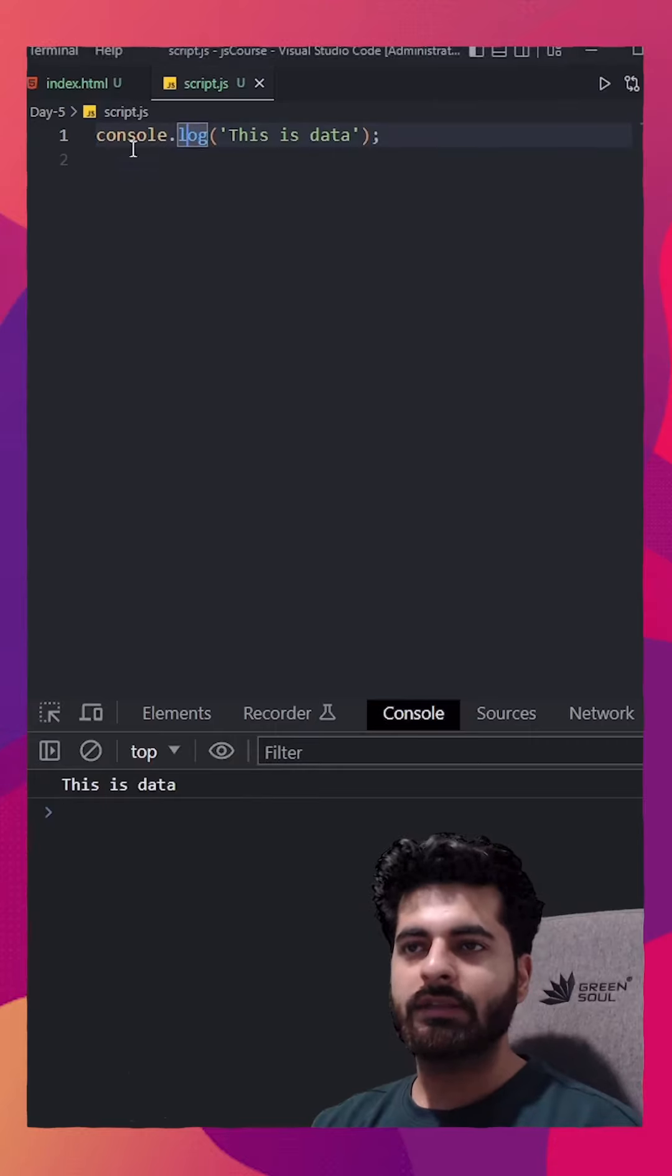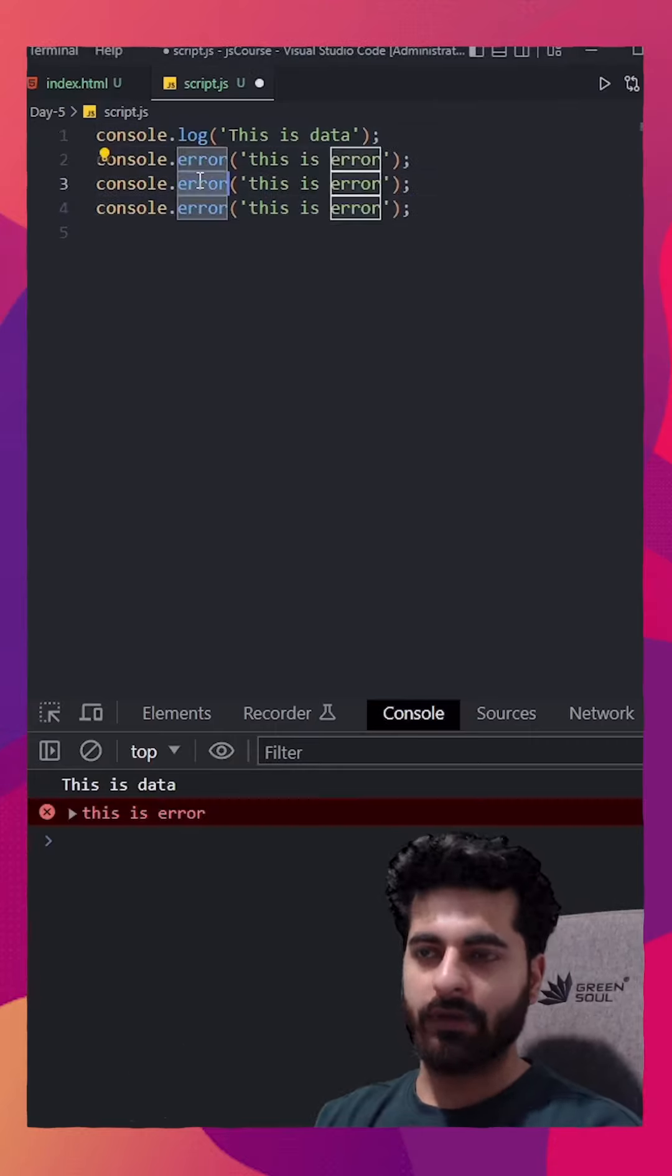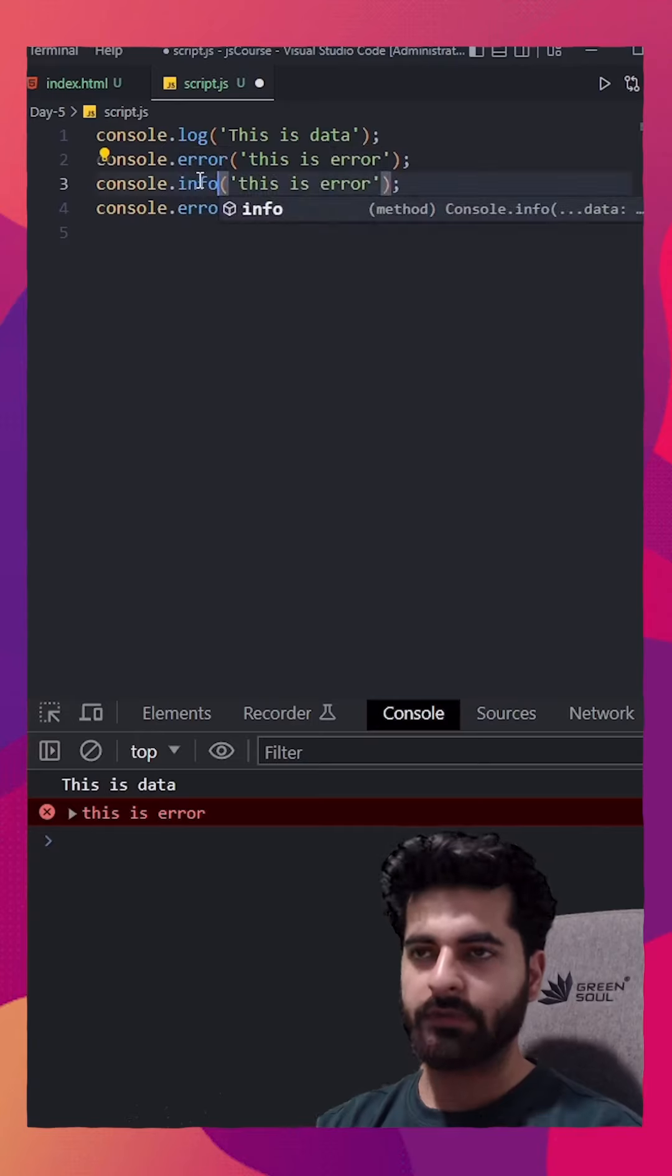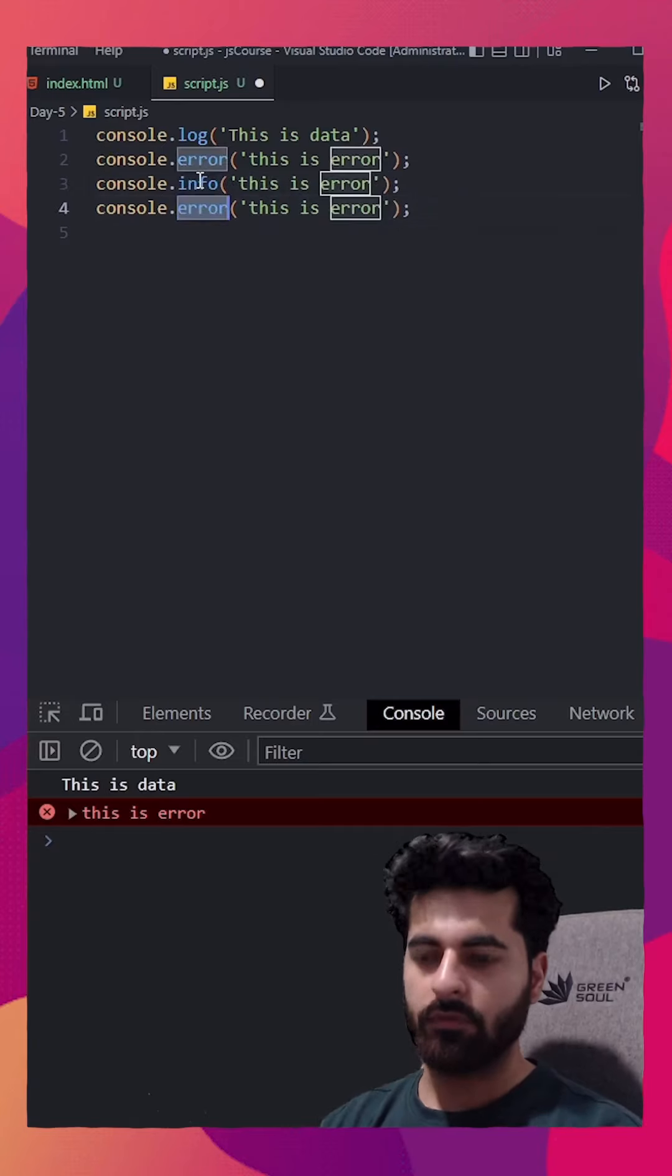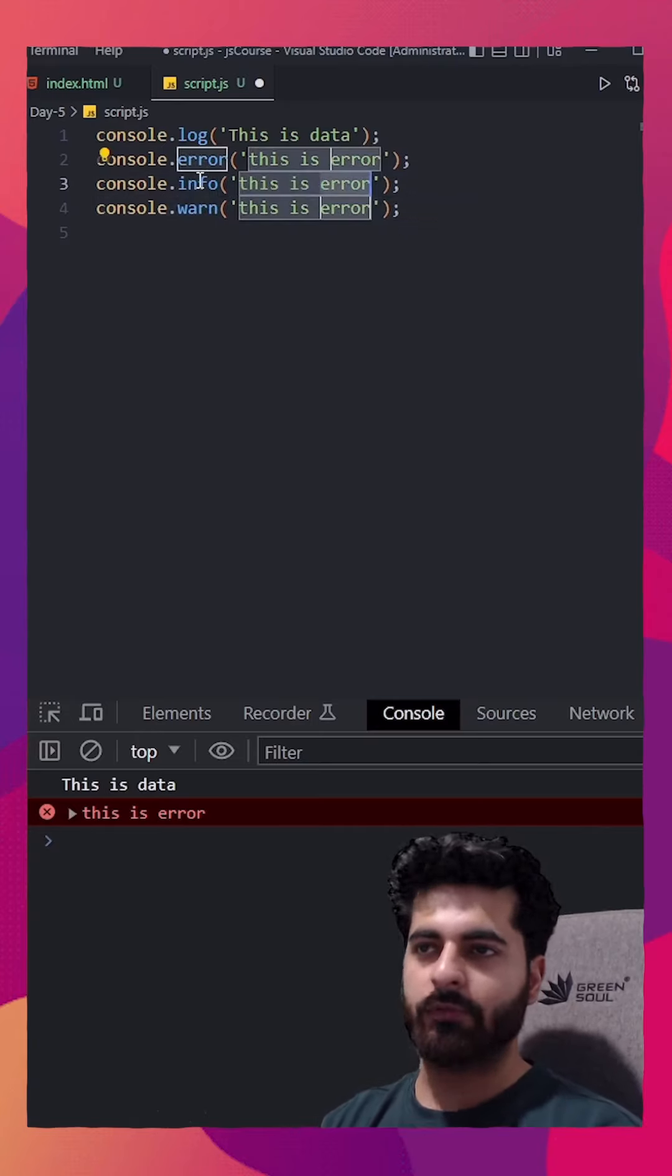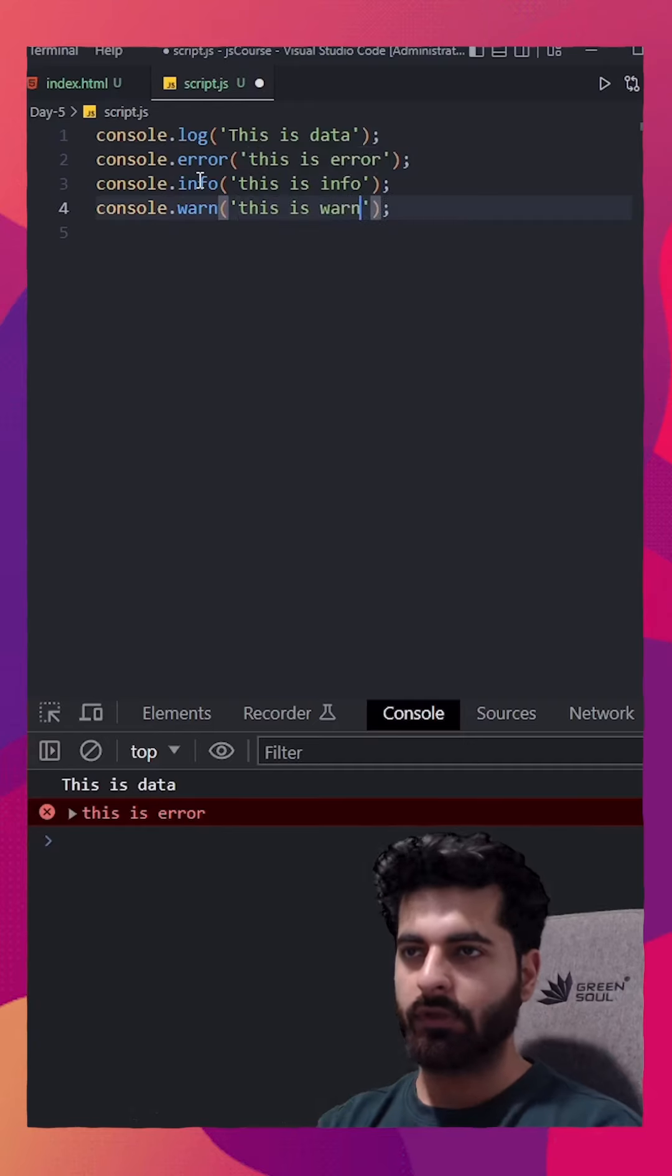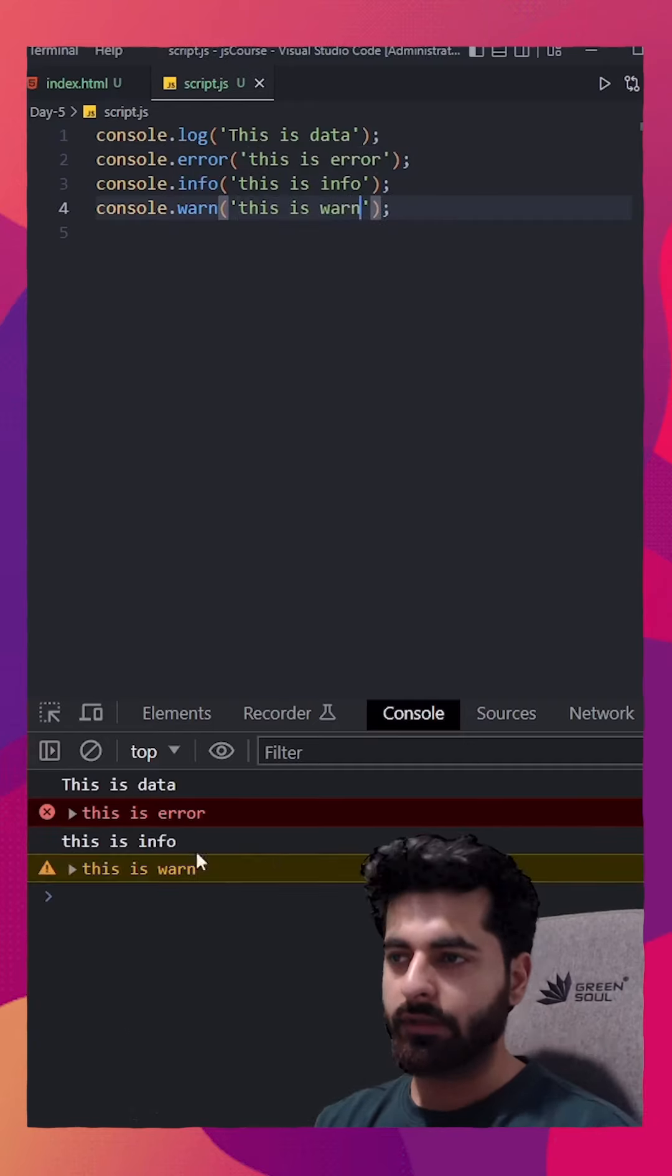Same way in this console object, we have multiple methods. For example, info and warn. Info is just to provide some information and warn is to give some warning like this.